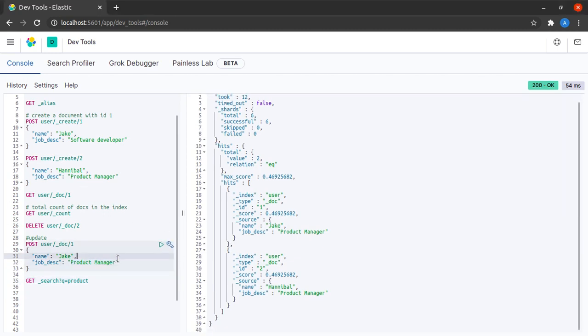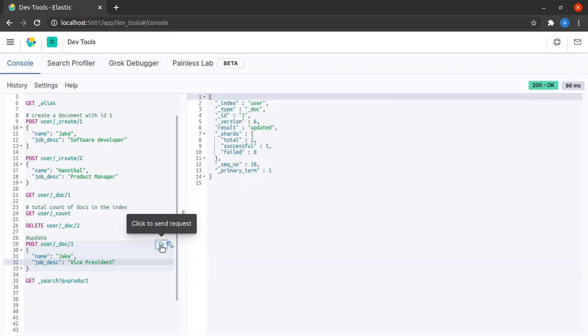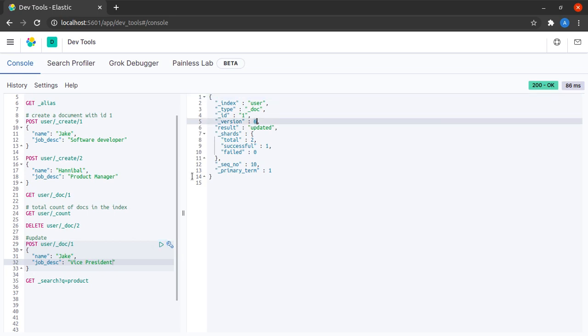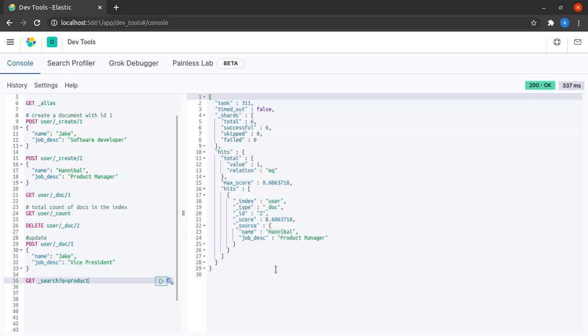Let us now suppose that our Jake has become the vice president. Let us promote him again and it's updated and you can see the version number is increasing for this document. What happens if I search for product now? Yes, I get only Hannibal as product manager.